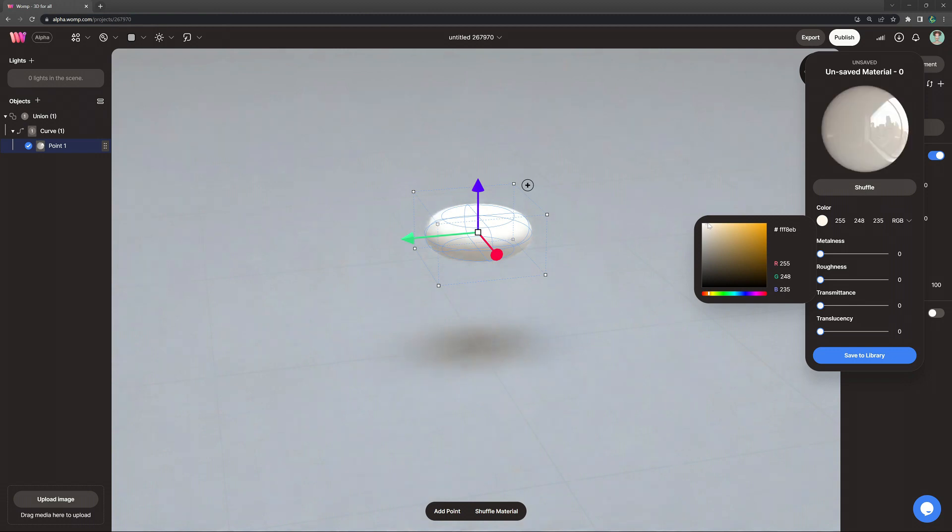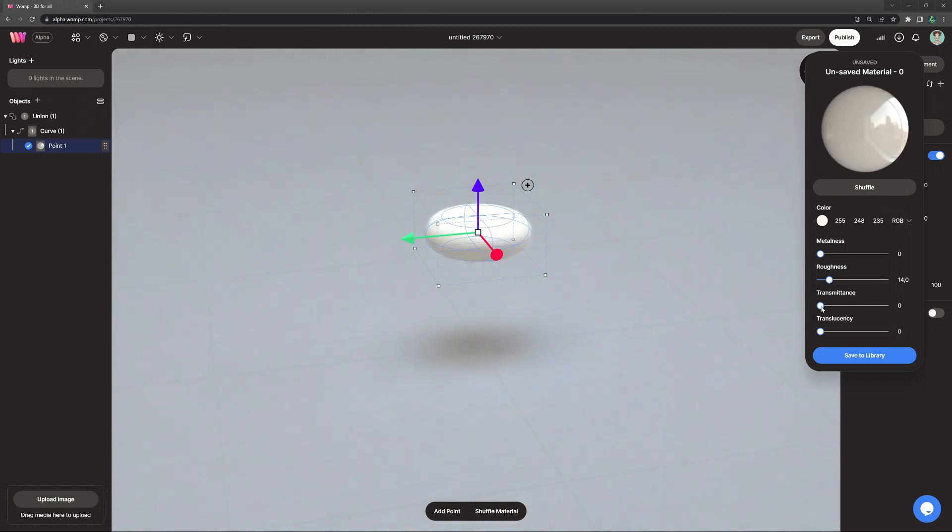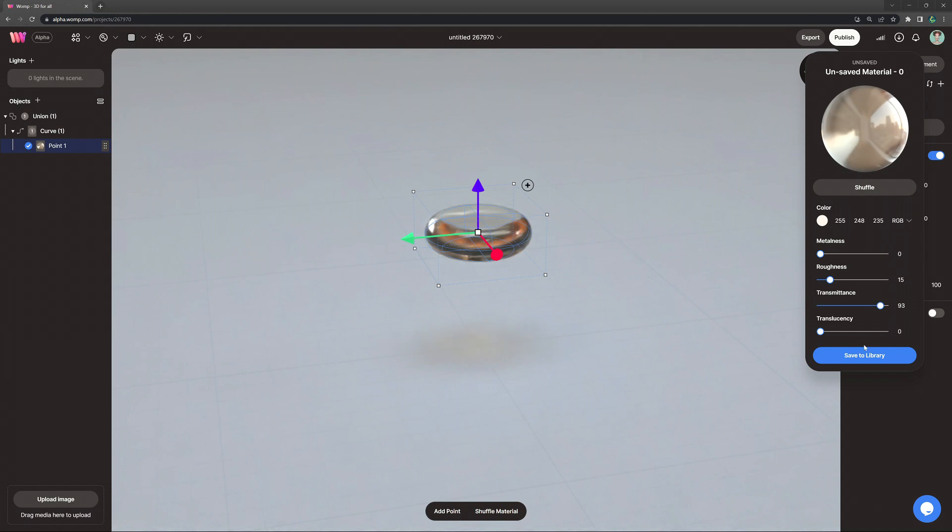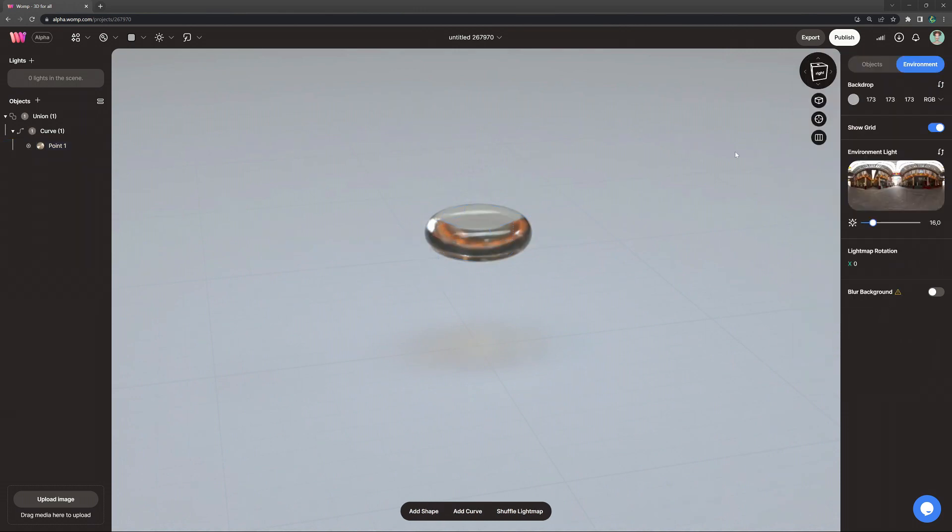I'm giving it a bit of roughness and a very high transmittance, which is basically the glass slider. We can then also save our material to the library and give it a name if we would like. In this way, we can always apply our material to anything.